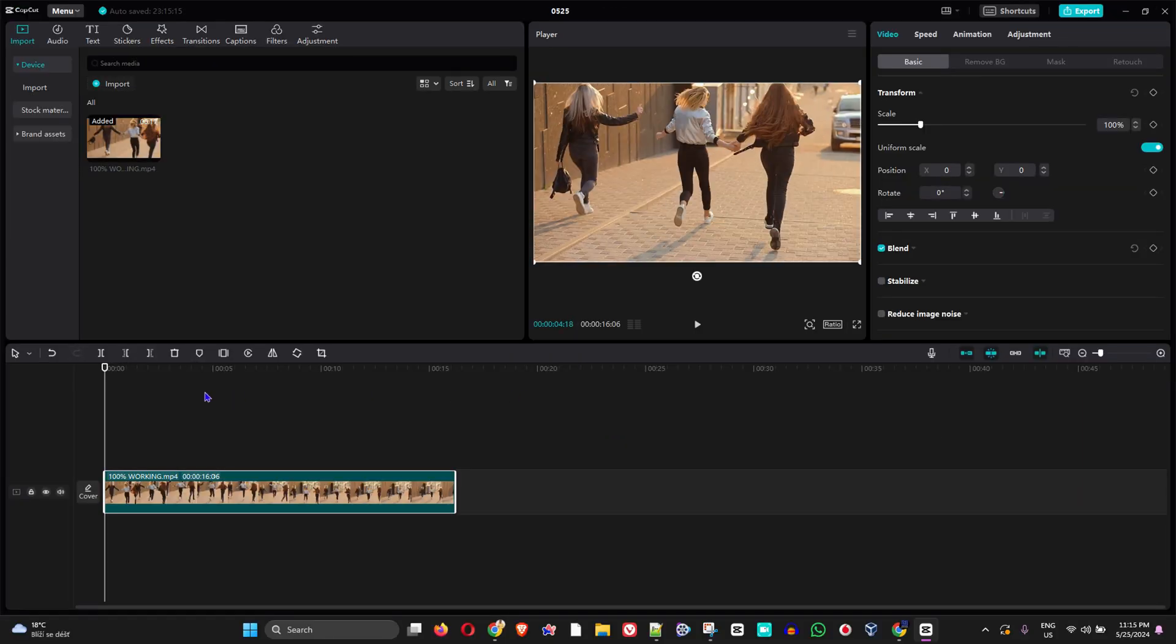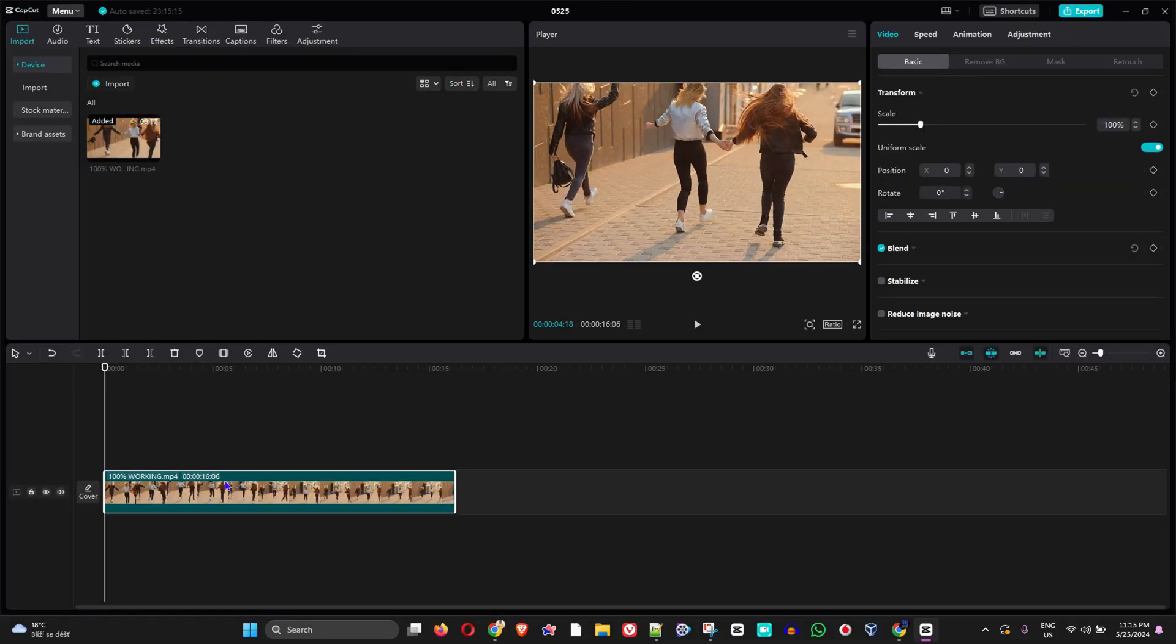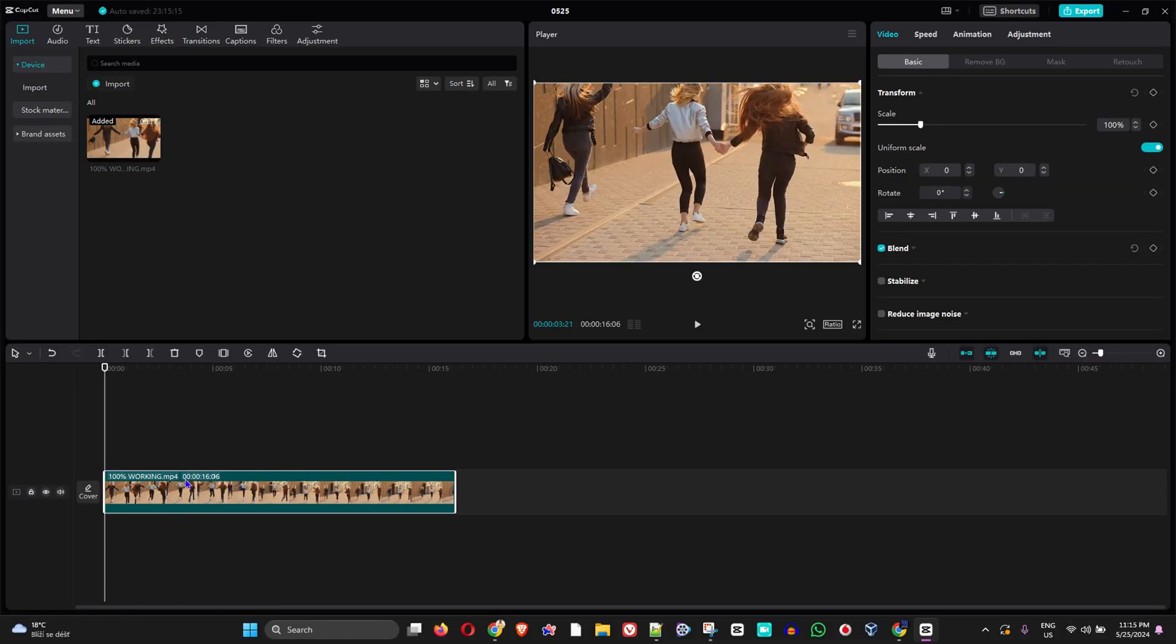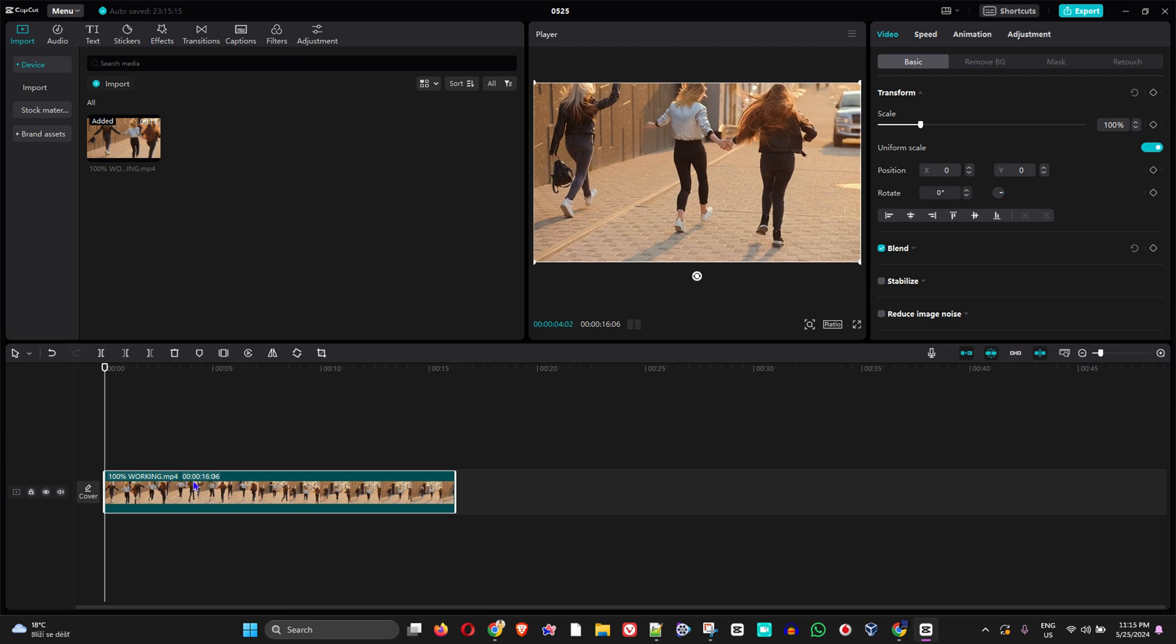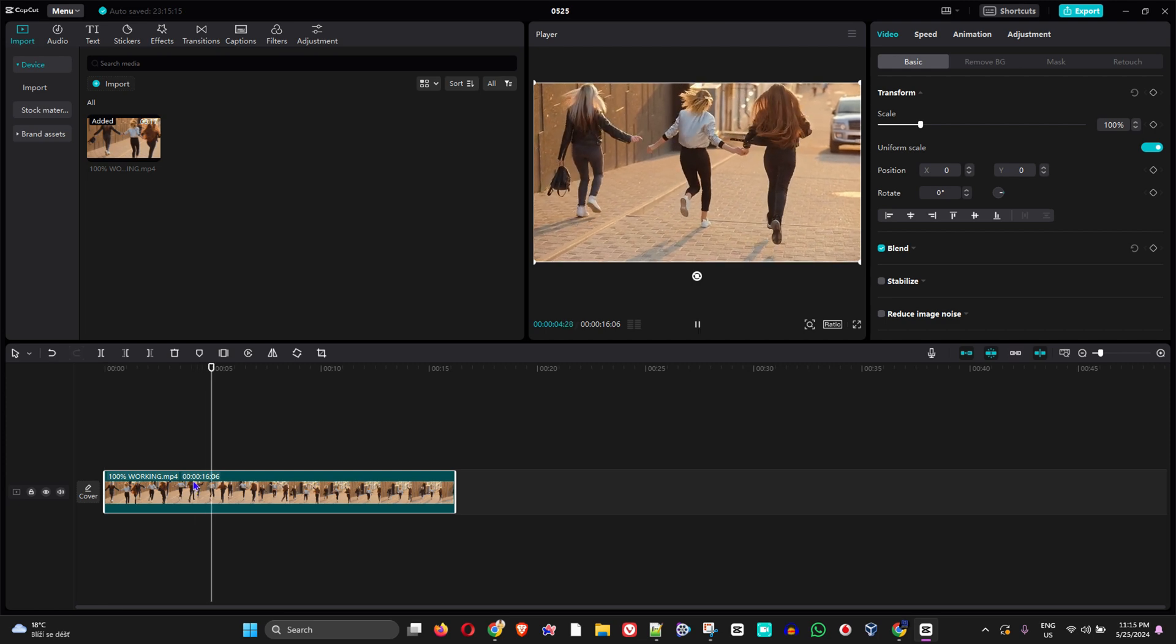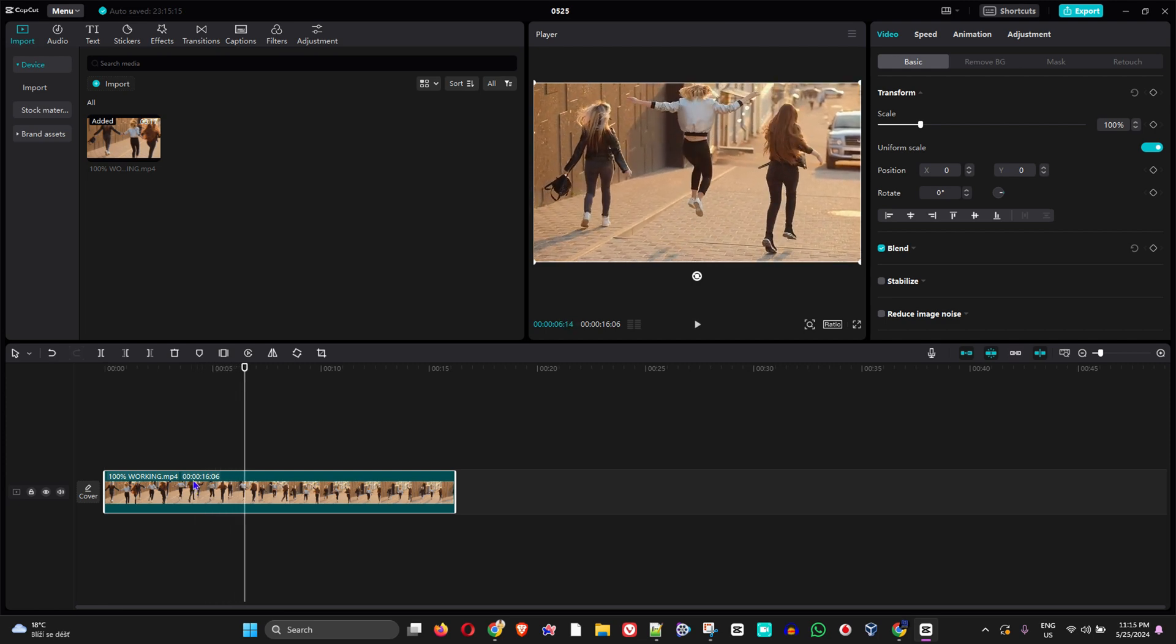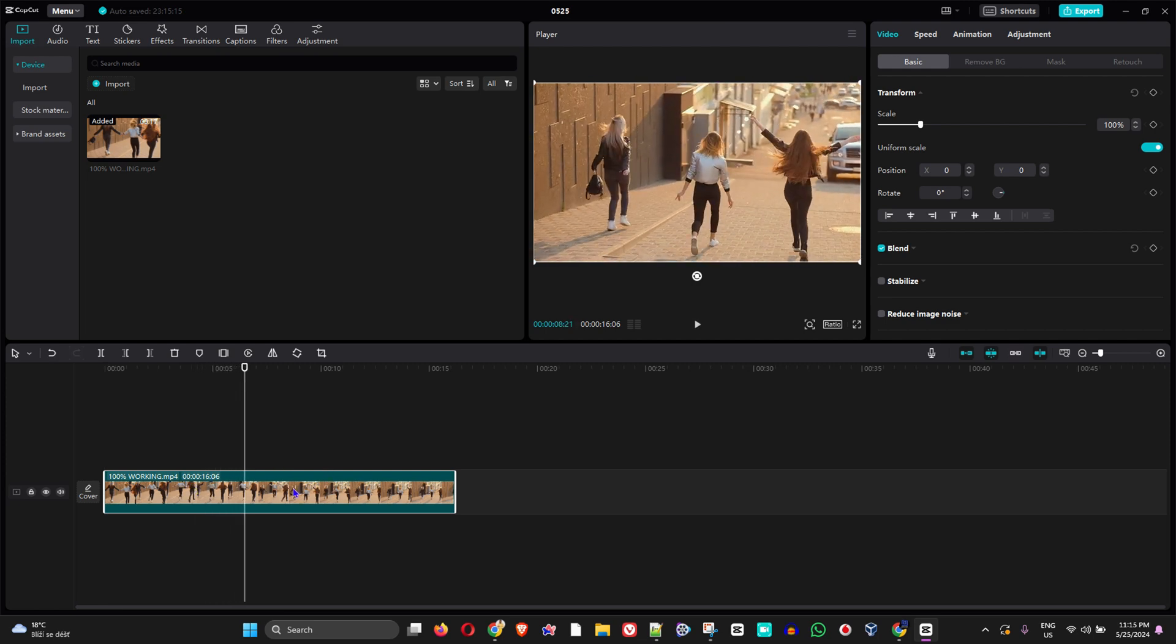Now, once you have that video on your timeline, guys, the video will be playing at a normal rate. So in order to speed this up, all you have to do is just simply click on the video and you want to ensure that the video is clicked on. So if you have multiple videos on your timeline, you want to ensure that you select the one that you want to speed up.